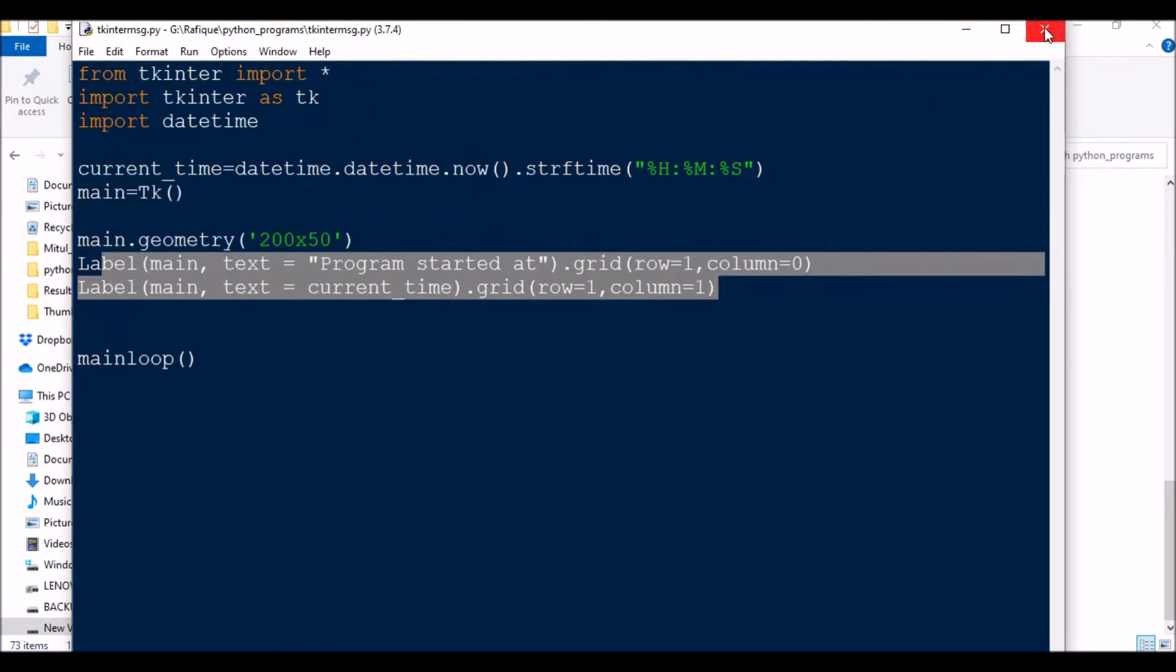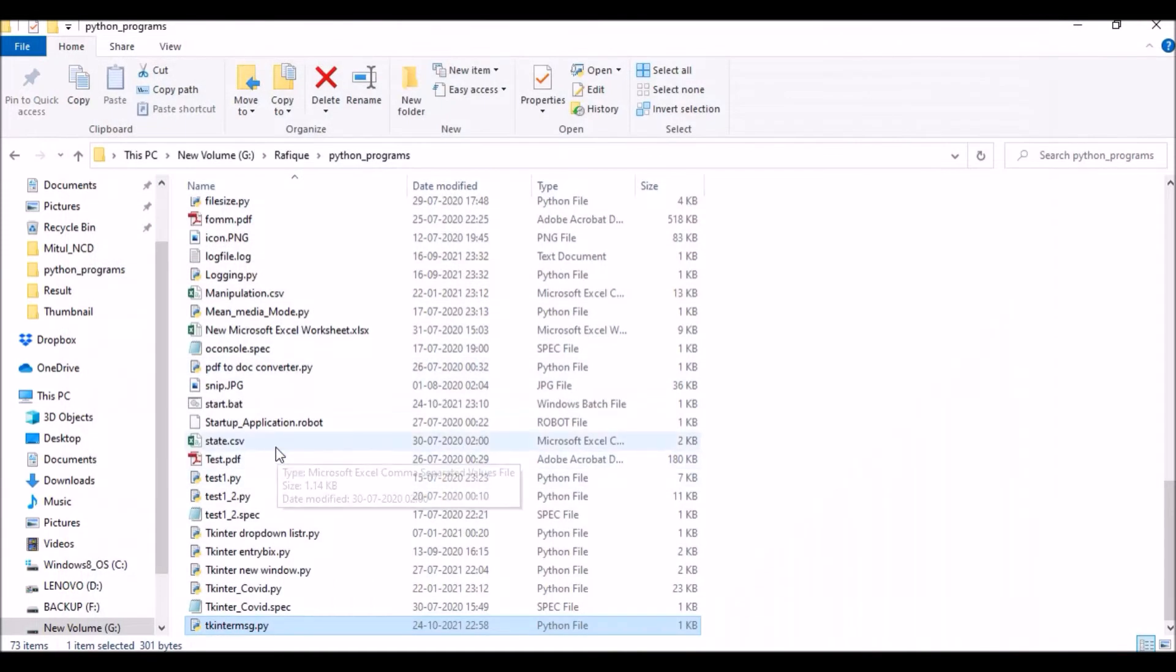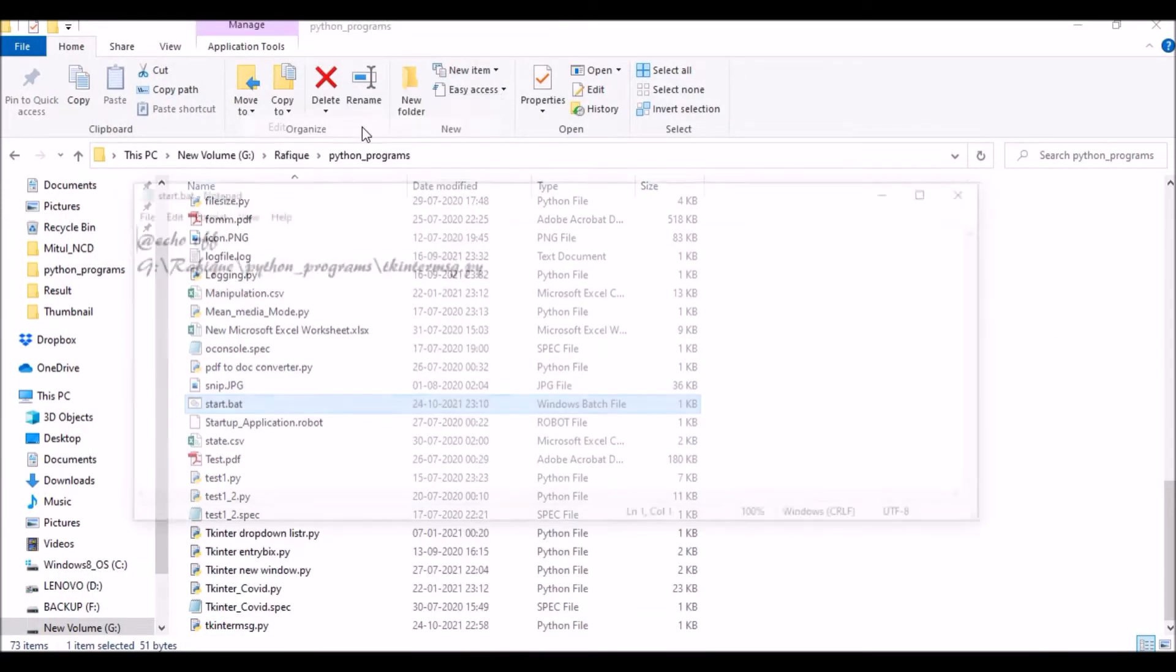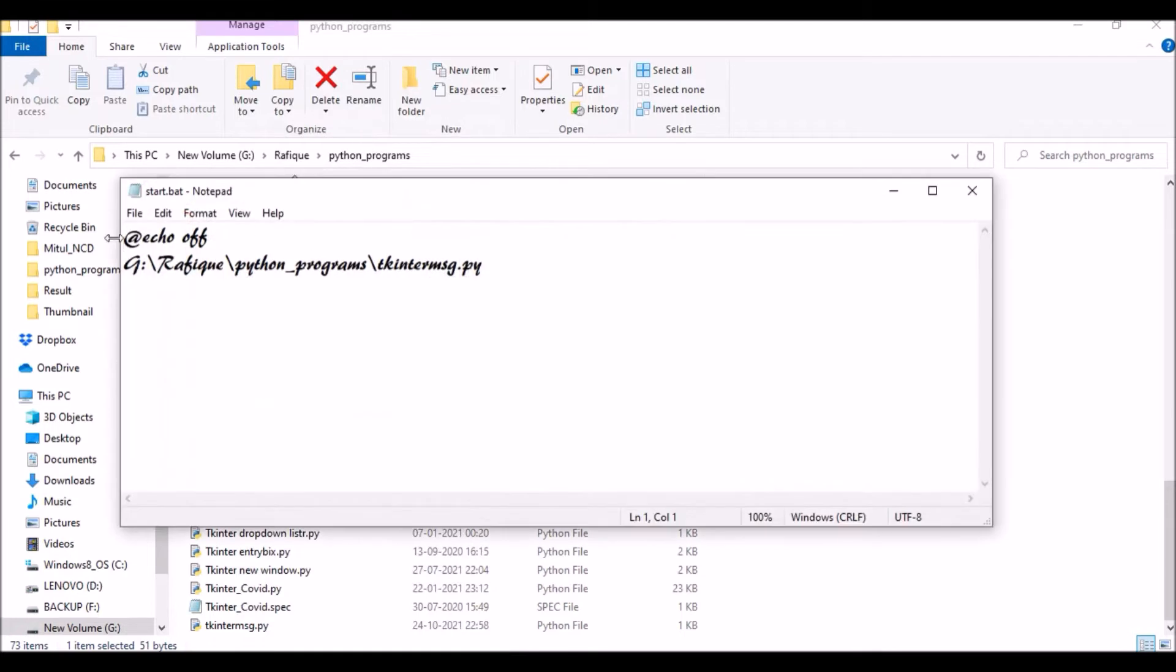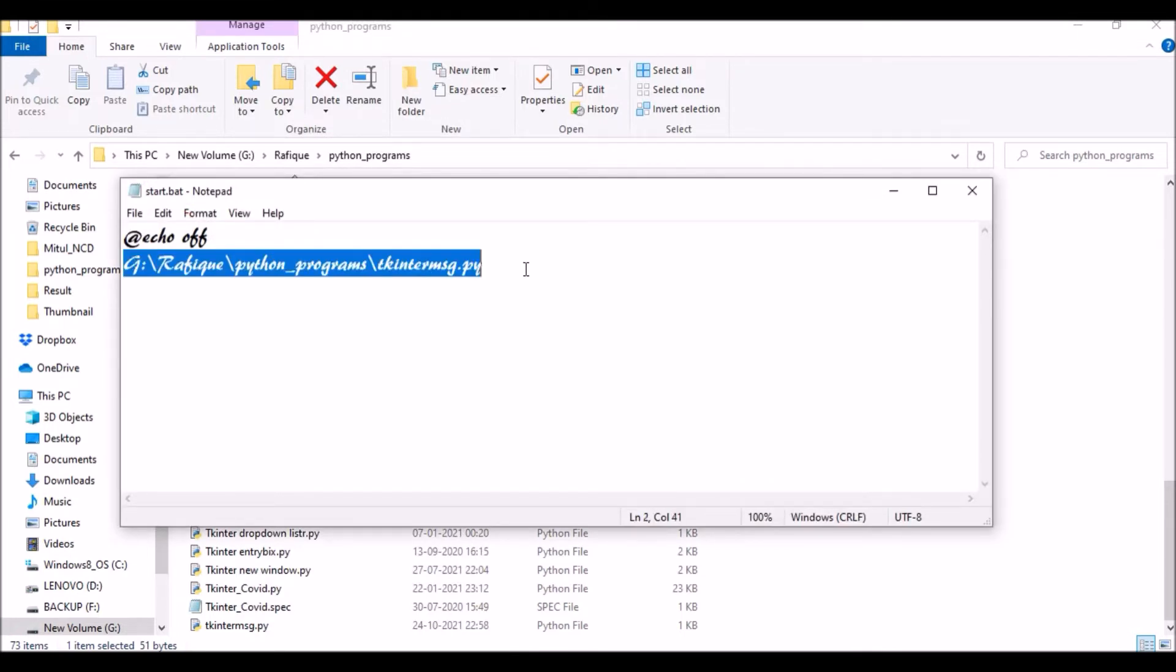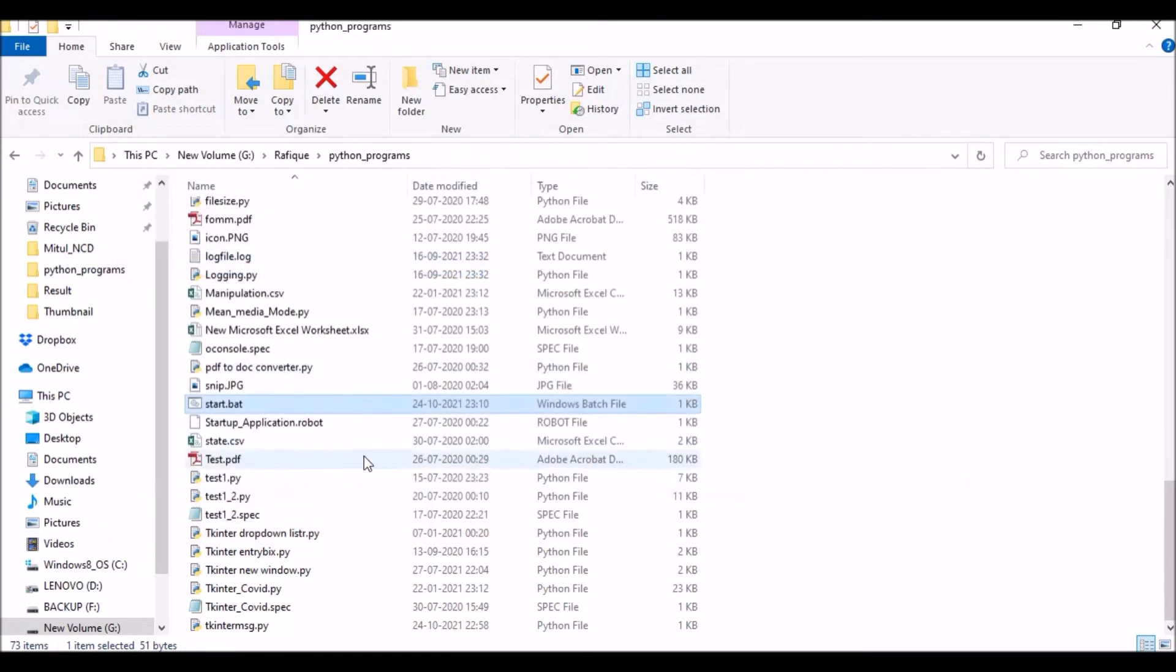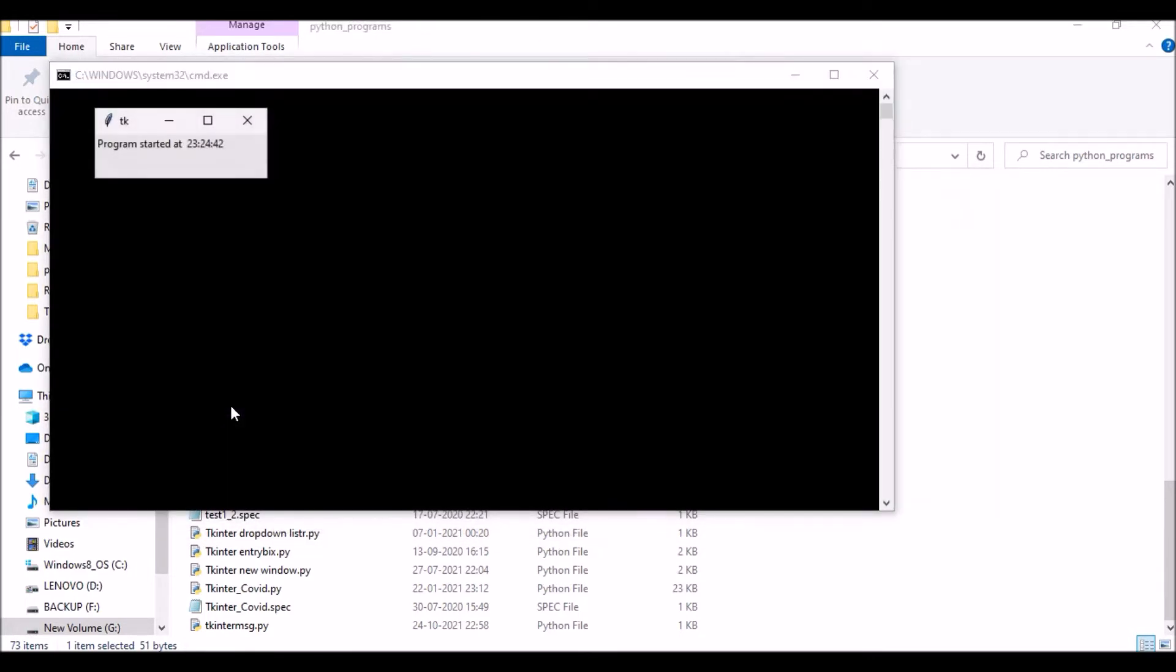I can either execute via batch script also. This is the batch script I have created. This is also very simple: just @echo off and the Python file path where Python file is available. If I run this also, let us see how it executes. Here also I'm getting the same thing.